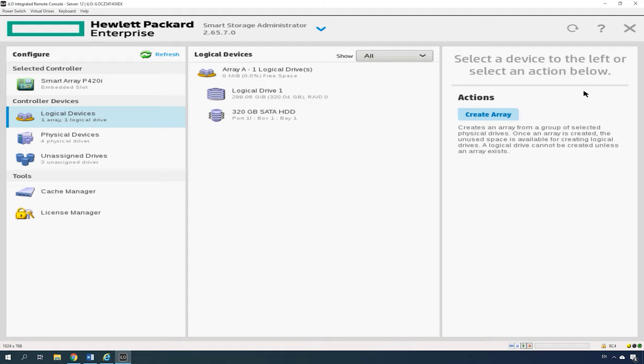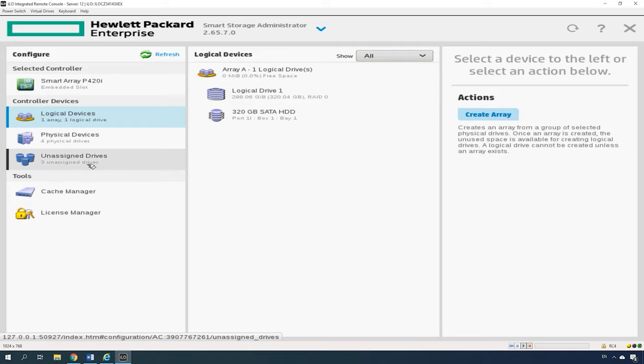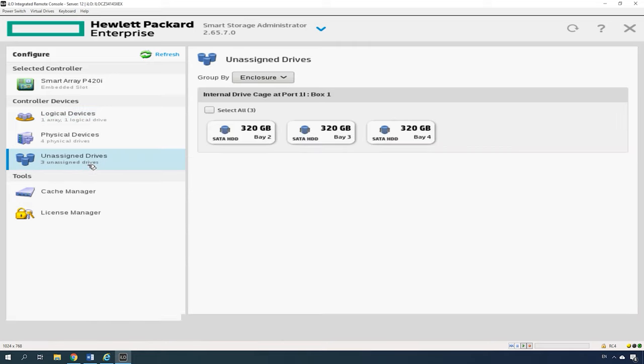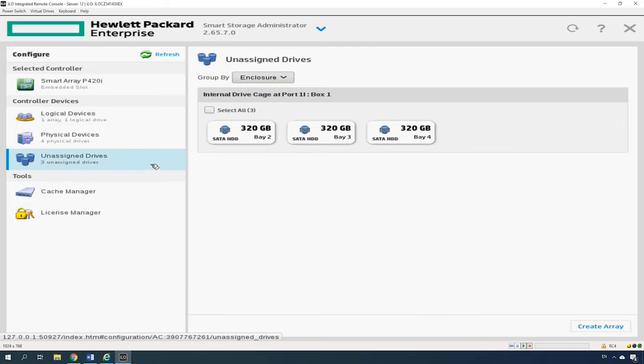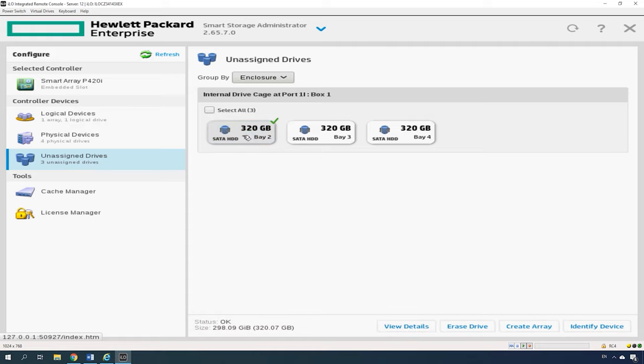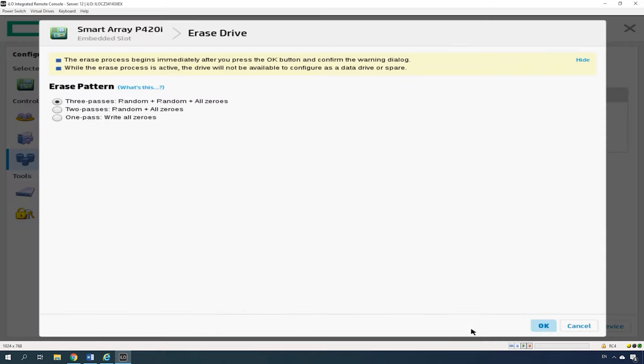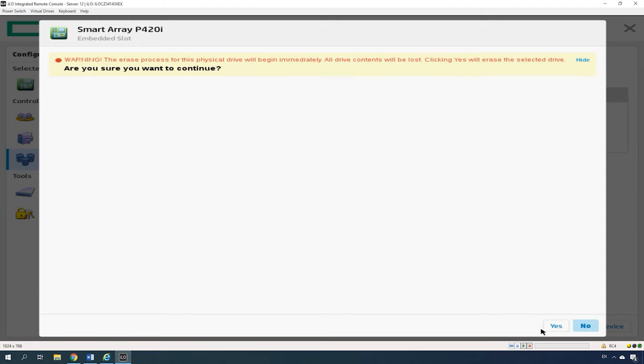If necessary, the disks that have been used before can be overwritten with zeros. If you want it, open the tab Unassigned Drives, select the disk and select Erase drive below. Choose an Erase pattern, then click OK and Yes to confirm it.